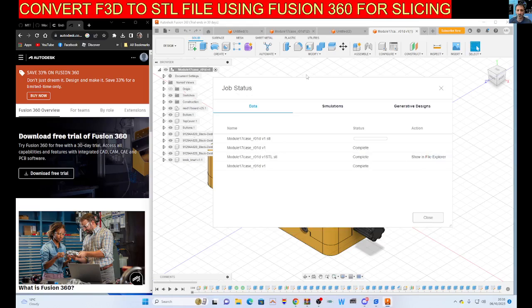Then it gives you, it takes a minute and it will export it. You can see I've been practicing, so it does work. I'm just going to wait for that.